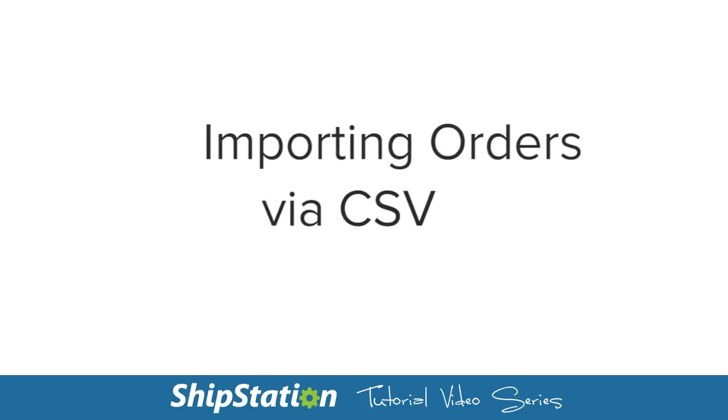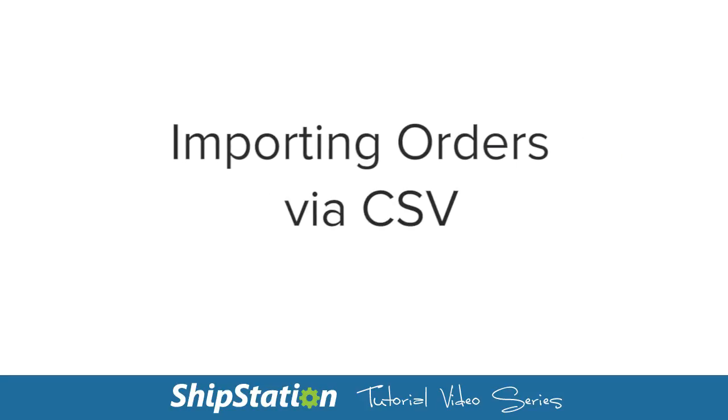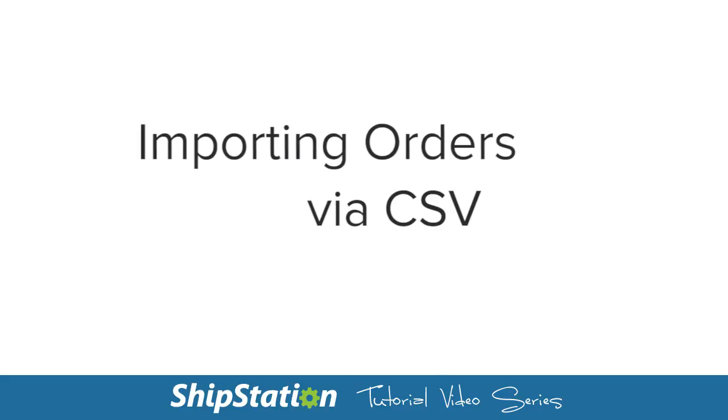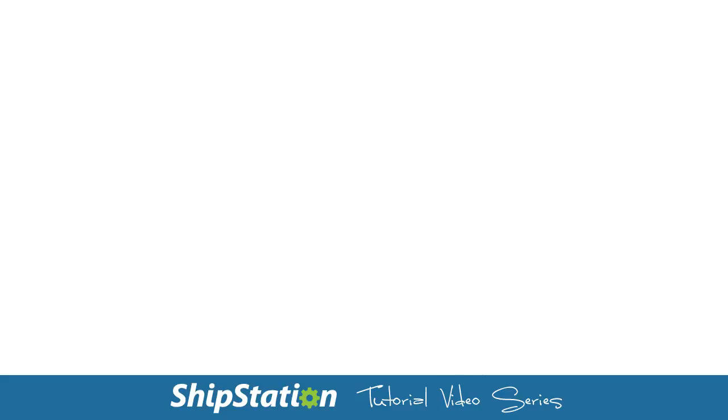Adding a large number of manual orders to ShipStation is an easy process. Let's go over how to import orders with a CSV file.